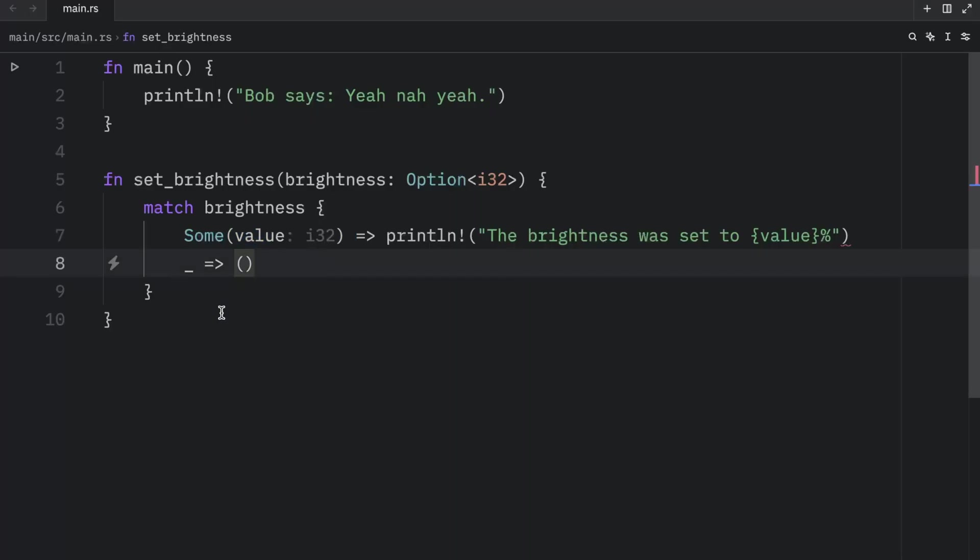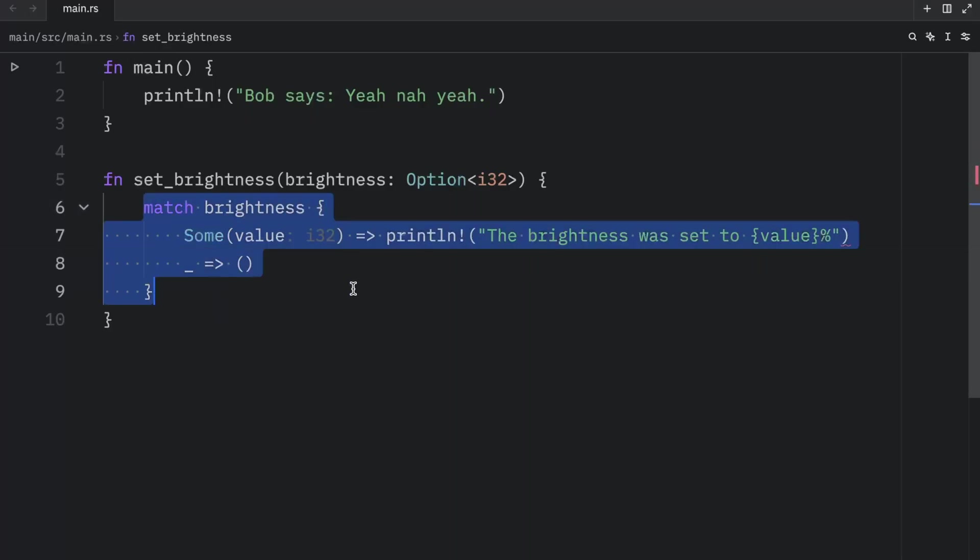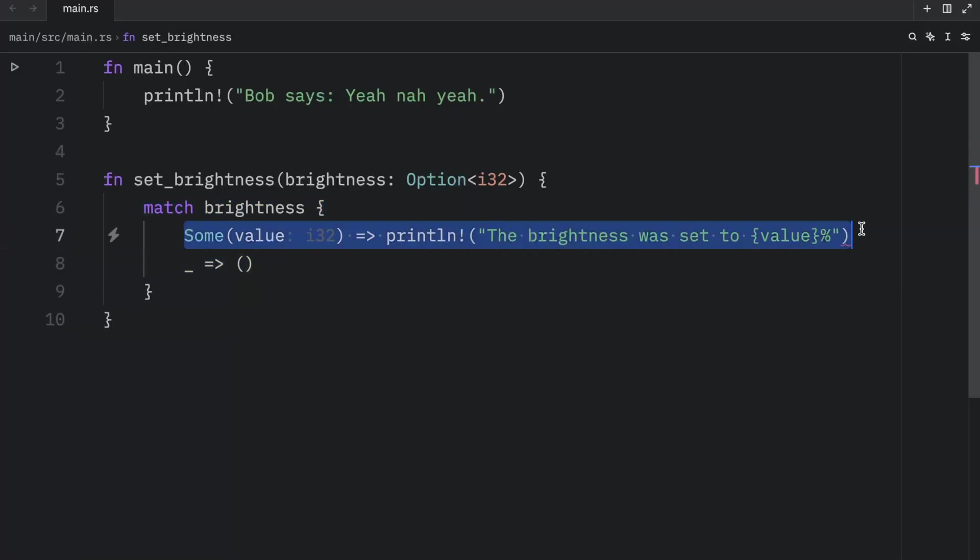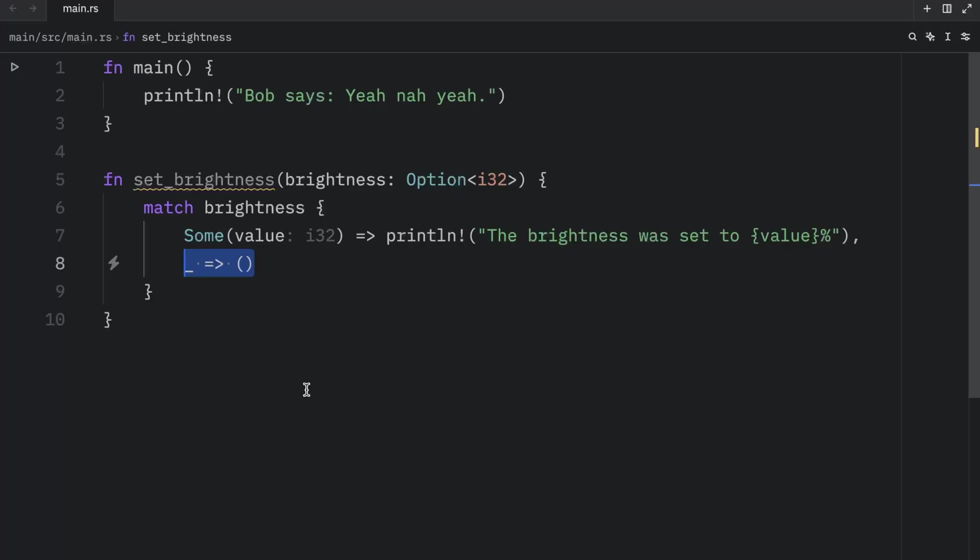Going back to the example, here we have a match expression with two arms, one that handles the value if it contains a value, and one that handles every other case. But as you can see, in this example, we just want to handle what happens if there is a value. So this can be seen as a bit verbose considering we don't care about what happens if the brightness is none.